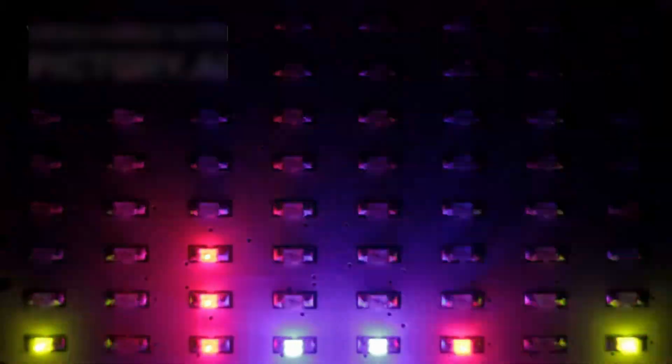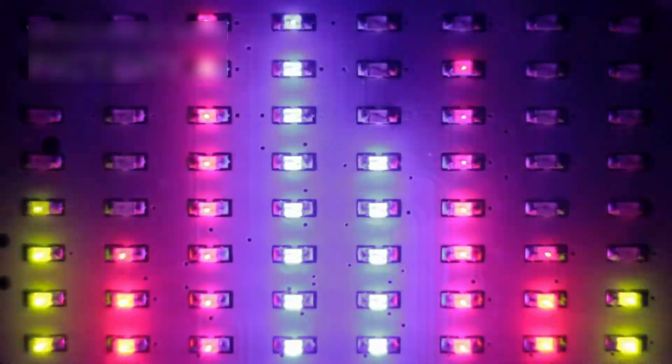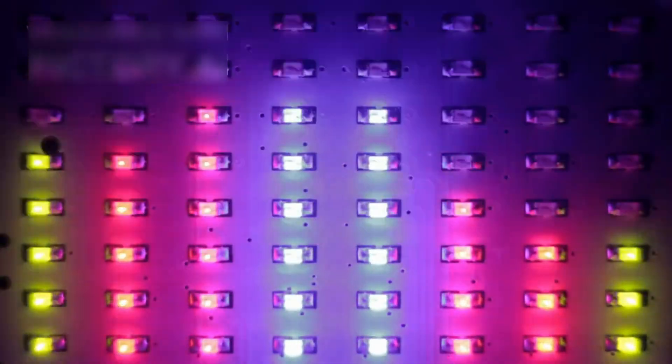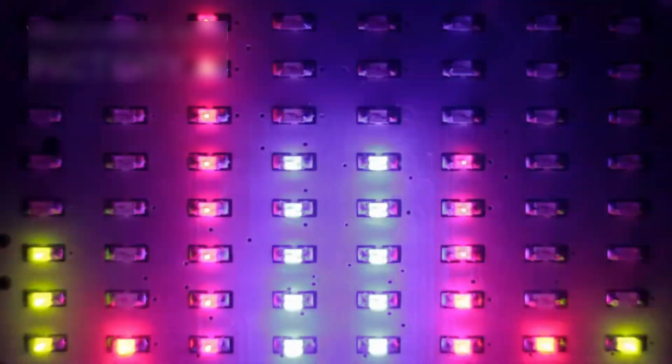The JWST image of the Pillars of Creation also demonstrates how infrared wavelengths reveal structures that remain hidden in visible light. Different colors in the image represent various infrared wavelengths, helping scientists distinguish between gas, dust, and star-forming regions.